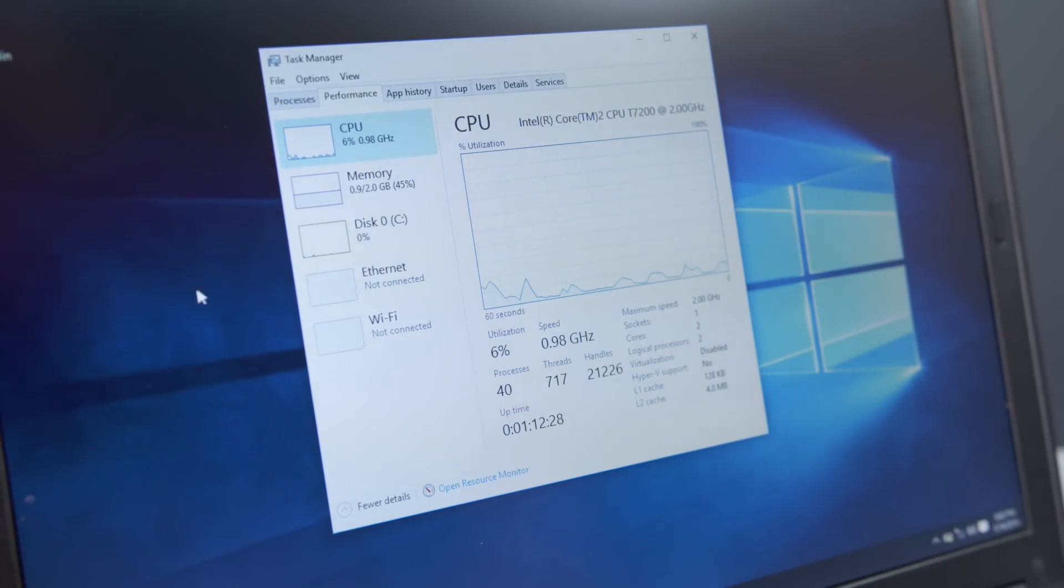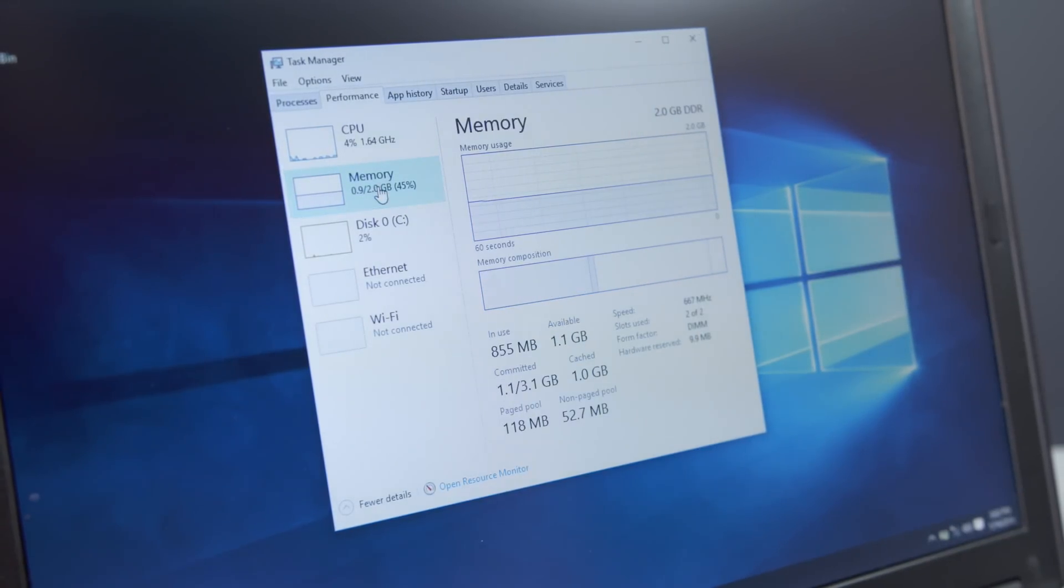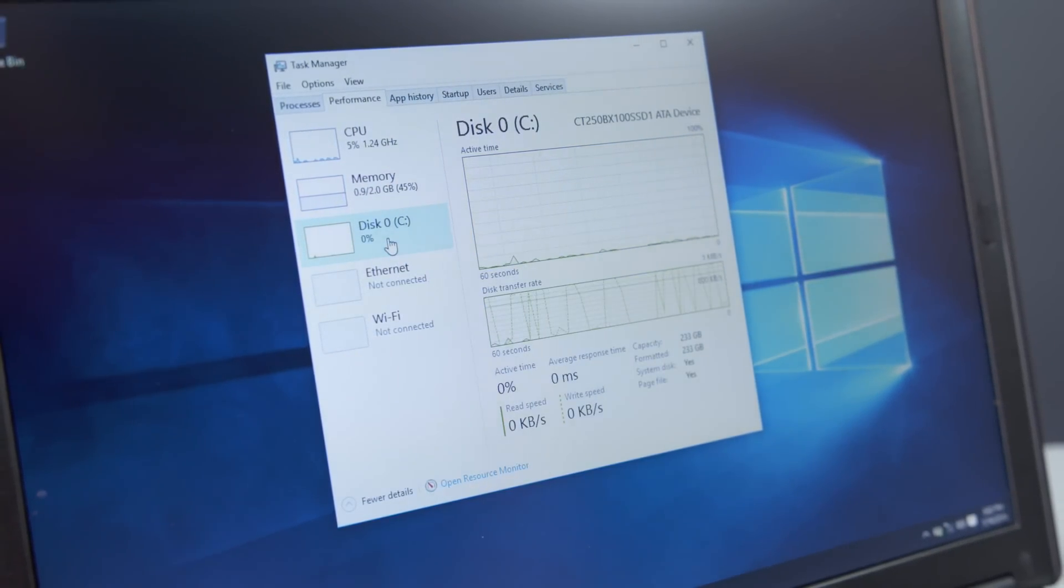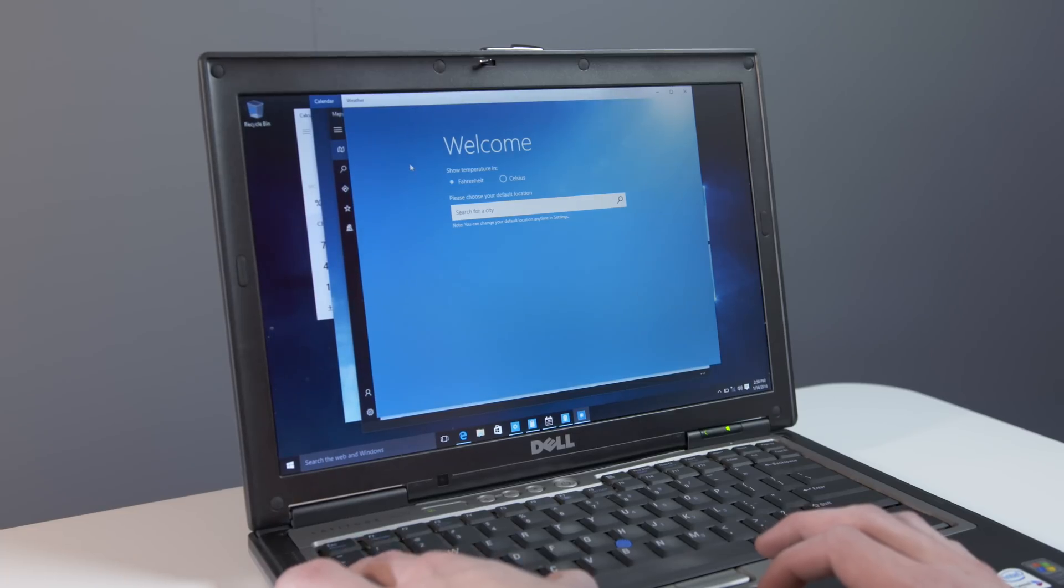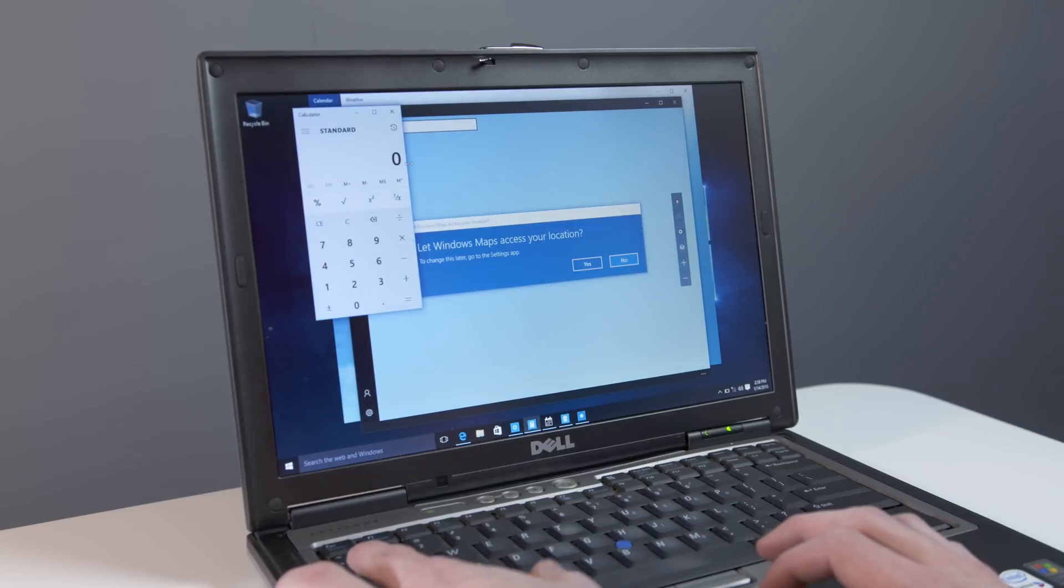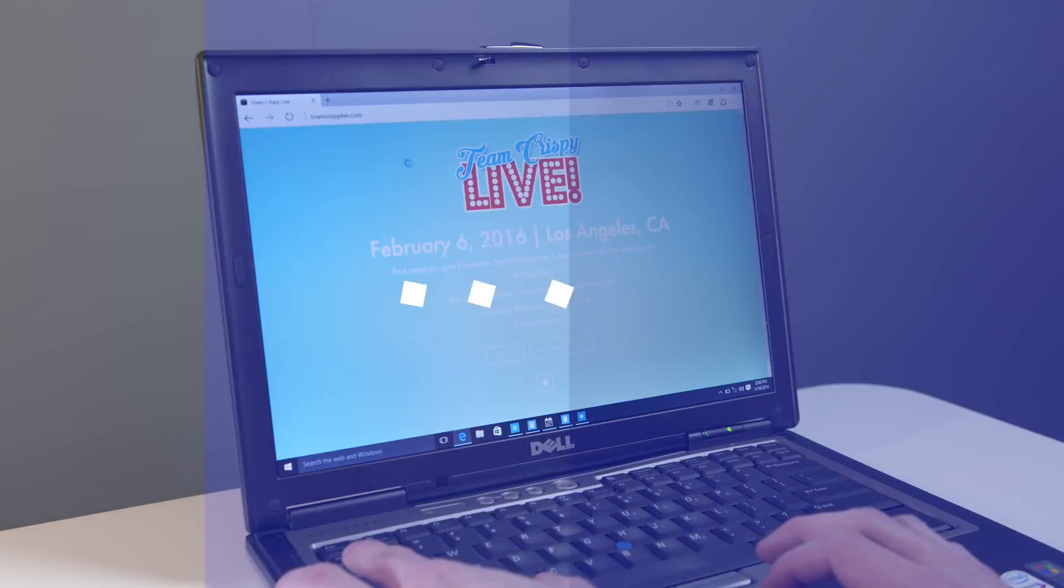Once you swap out the old hard drive for an SSD and install Windows 10, things are impressive. Basically everything works right out of the box, and the Core 2 Duo really isn't that far behind some of the lower end computers you can buy today. It might look a little weird, but with a simple hardware update and a fresh copy of Windows 10, you've got a solid laptop.